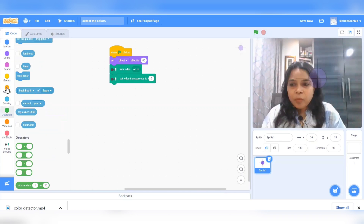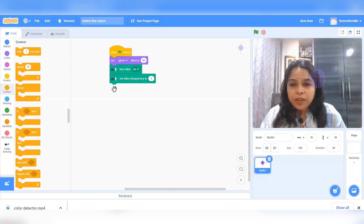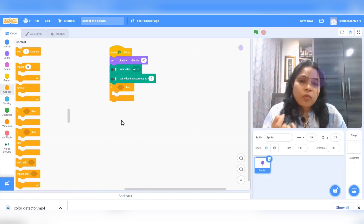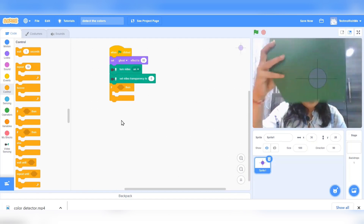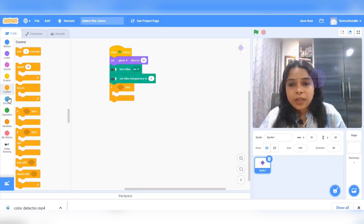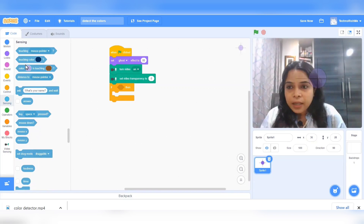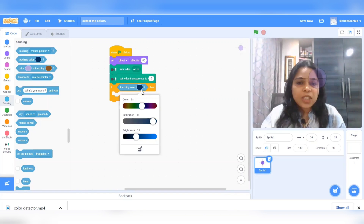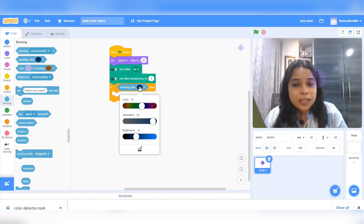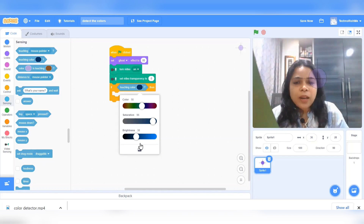Go to control and use the if command. If this target is touching the green color — go to sensing and take the touching color command. If the target is touching what color? When you click on the oval color block, it shows you color, saturation, and brightness options, but click on the color picker.